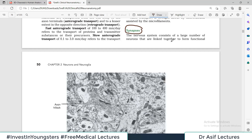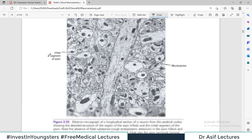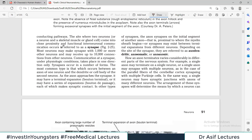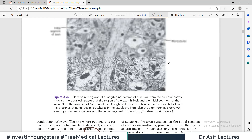The nervous system consists of a large number of neurons that are linked together to form functional conducting pathways. The site where two neurons, or a neuron and a skeletal muscle or any gland, come in close proximity and functional interneuronal communication occurs is known as synapse.